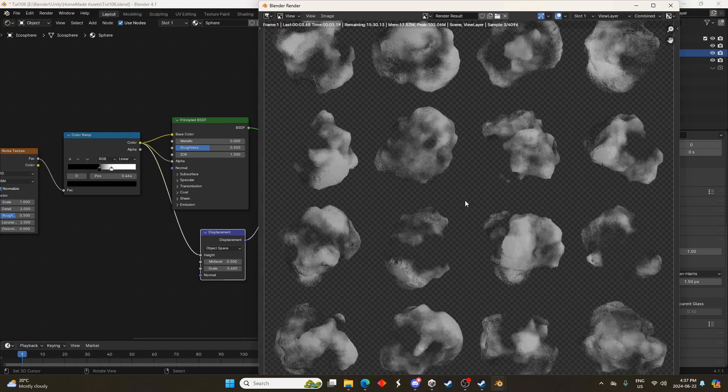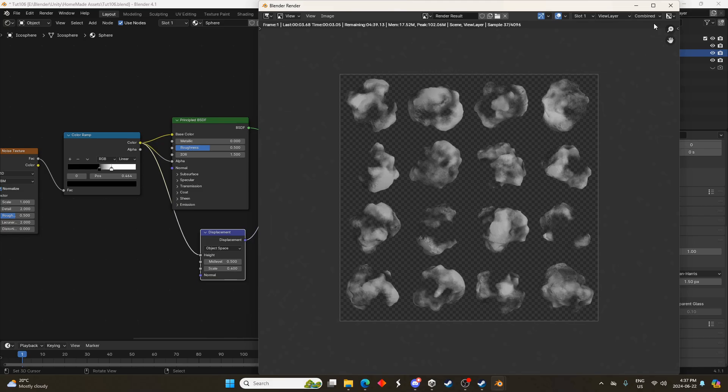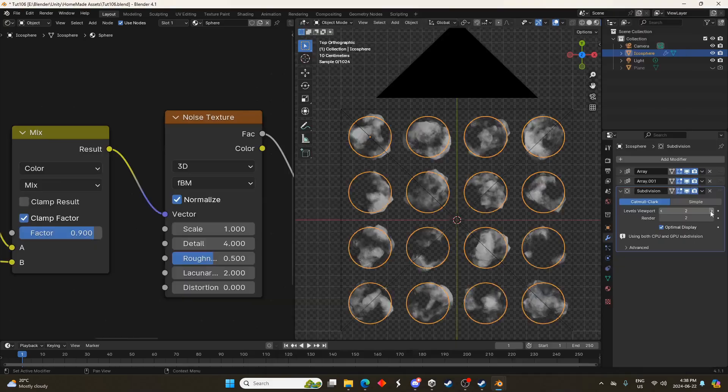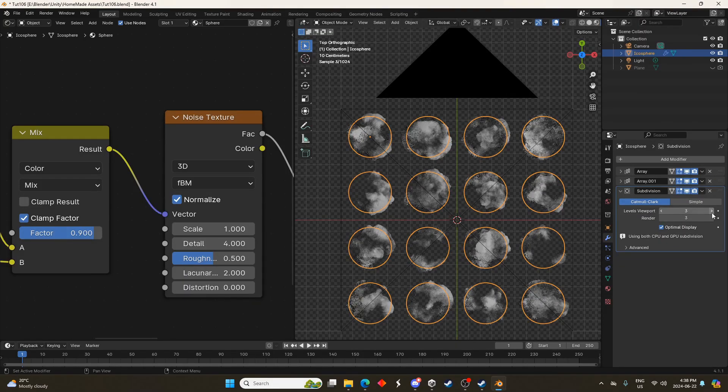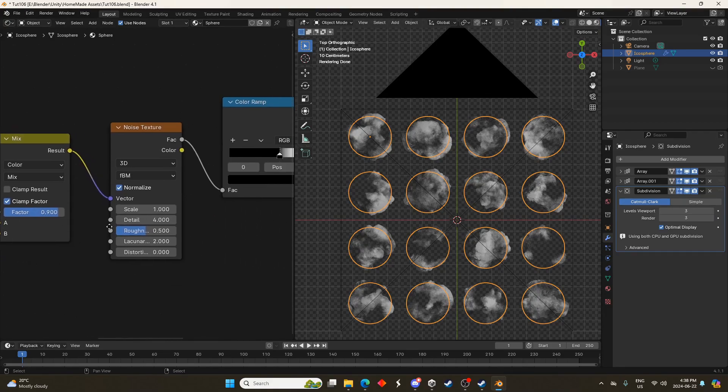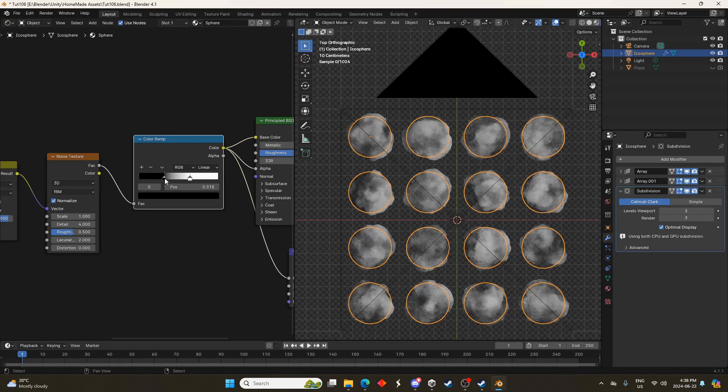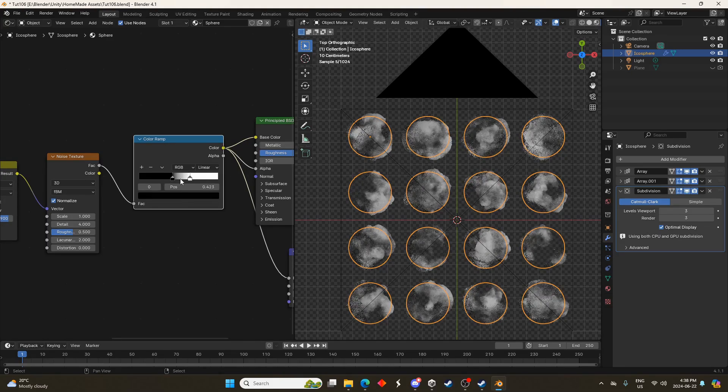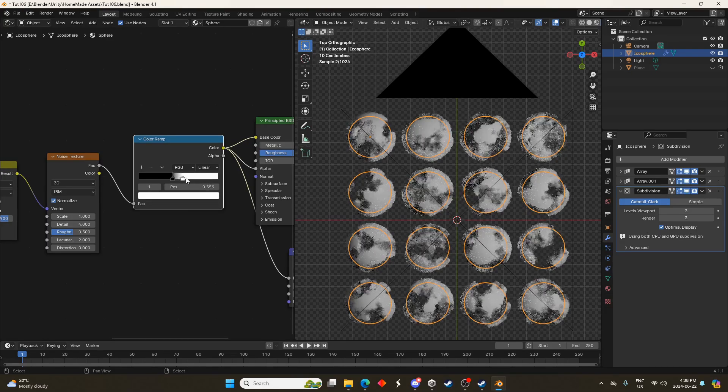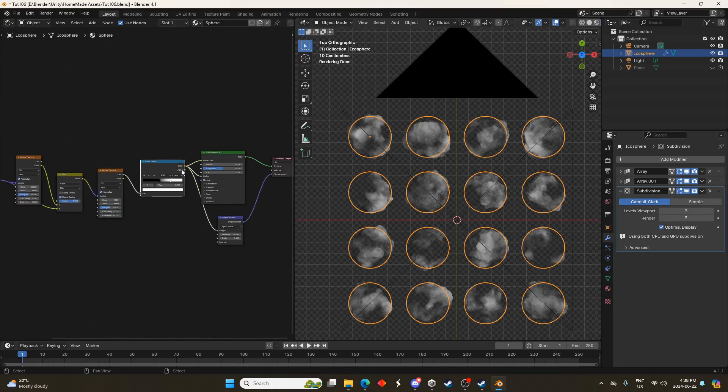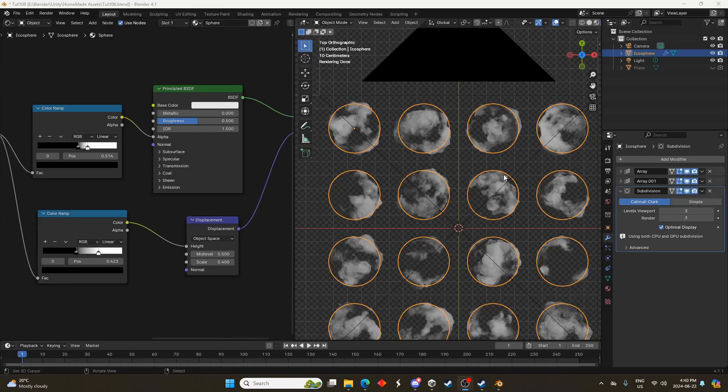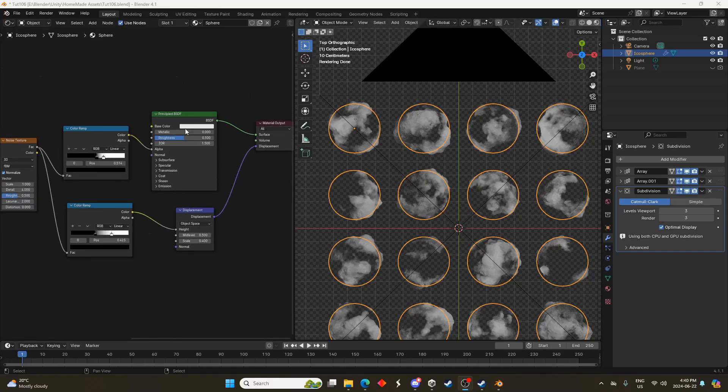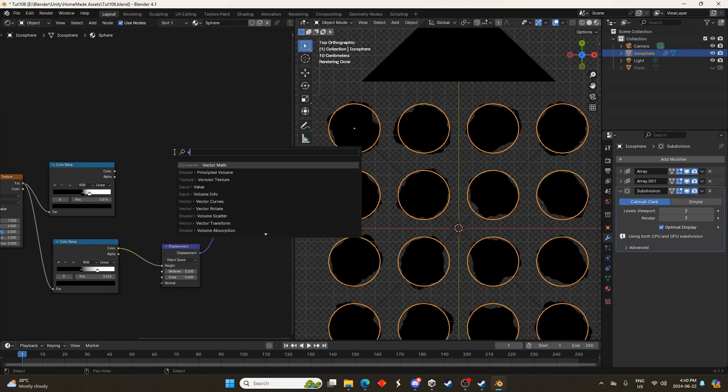Render that out. Here's what it looks like so far, it doesn't look like clouds yet, that's okay. Let's change the levels viewport and render settings on the subdivision surface just to give it more subdivision and we can play around with this color ramp as well if we want more of the cloud texture filled in or not. Let's duplicate this color ramp so we have independent controls for our displacement and our density.